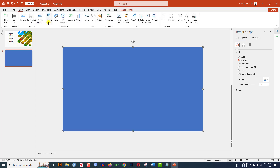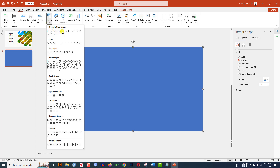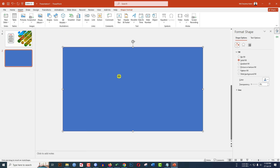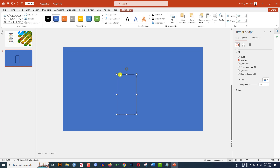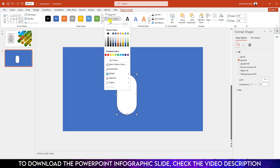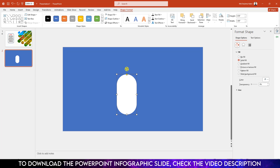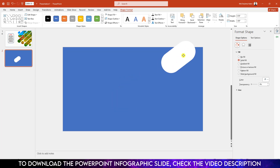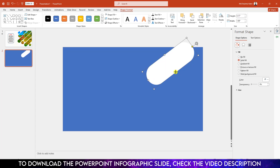Now again go to Insert, go to Shape, pick a rounded corner rectangle shape and drag it over here. Select this yellow point and make it more round. Go to Shape Fill and select white fill color. Go to Shape Outline and make it no outline. Use this point to rotate it and place it like this.